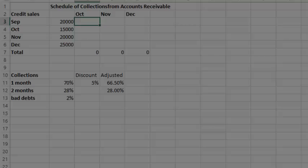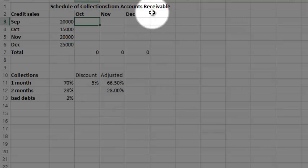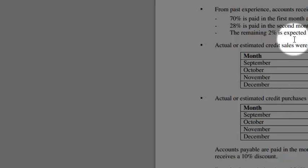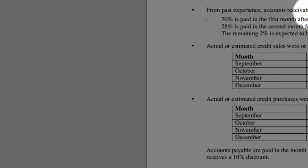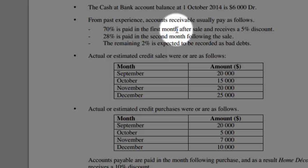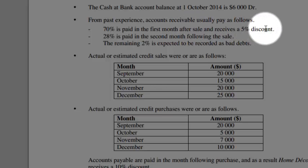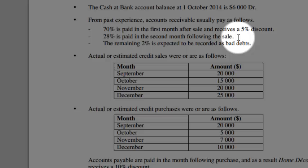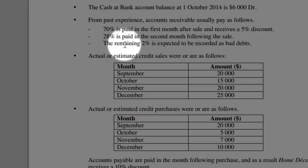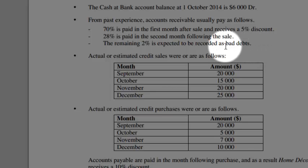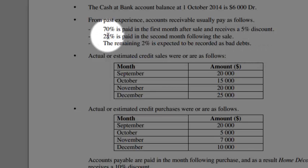First thing I need to do is to sort out my collections from accounts receivable. That's my next item. Let me explain. 70% is paid in the first month but we receive a 5% discount for paying early. 28% is paid the following month. And in this example 2% is never collected and classified as bad debts, so we never get them back. All up we only get 98% back.